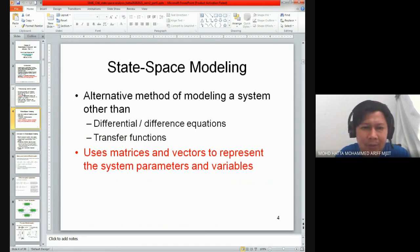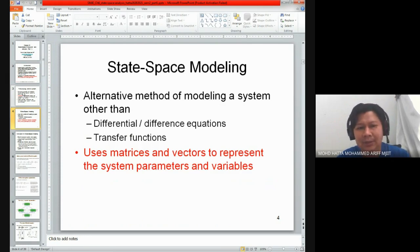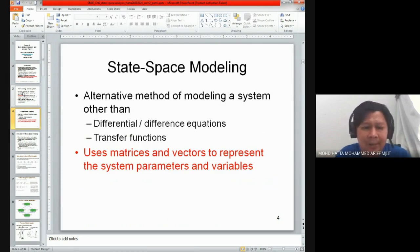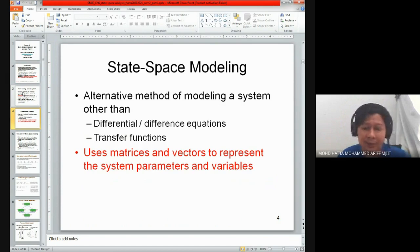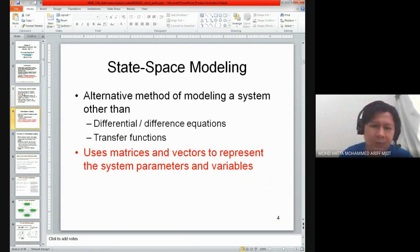This is very important: in state space modeling, our system will be represented via matrices, also known as vectors in some references. In the matrices, there are a few matrices in our state space equation or state space model, and each of these matrices will describe the input and the output of the system.